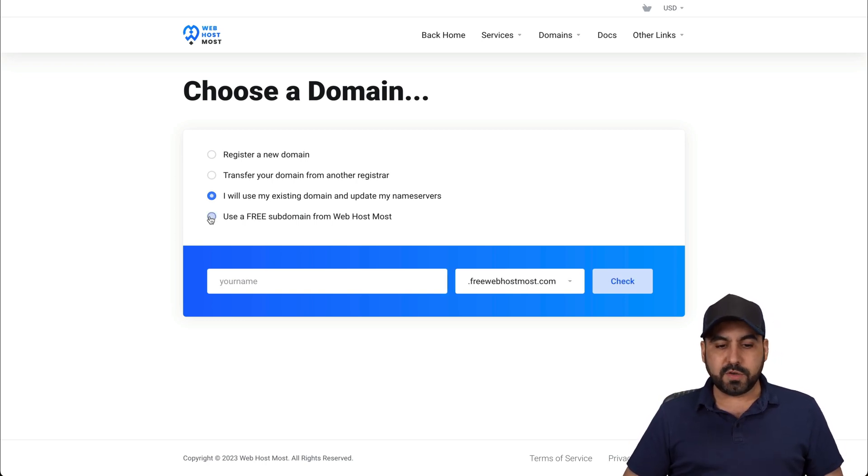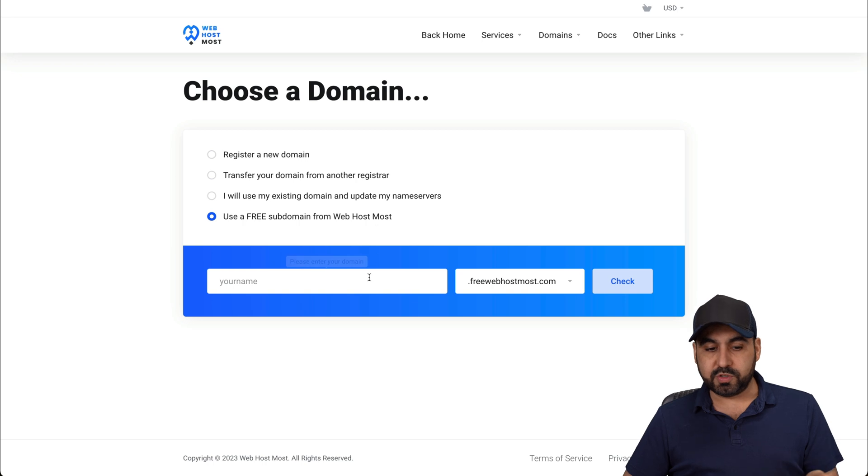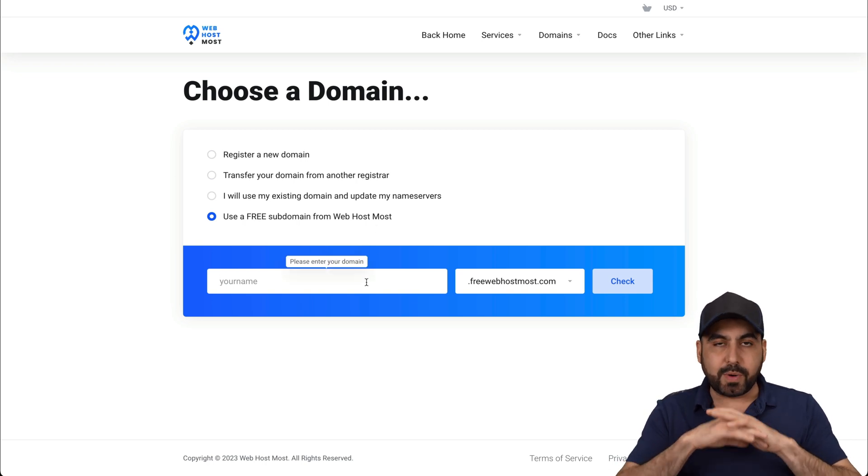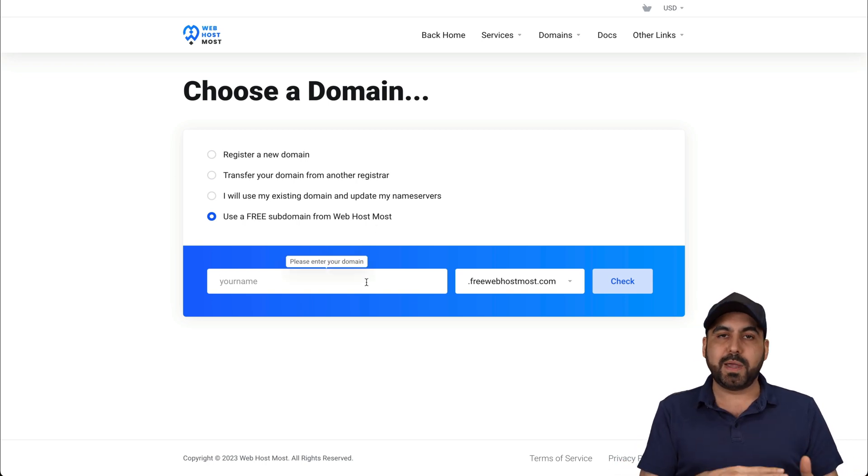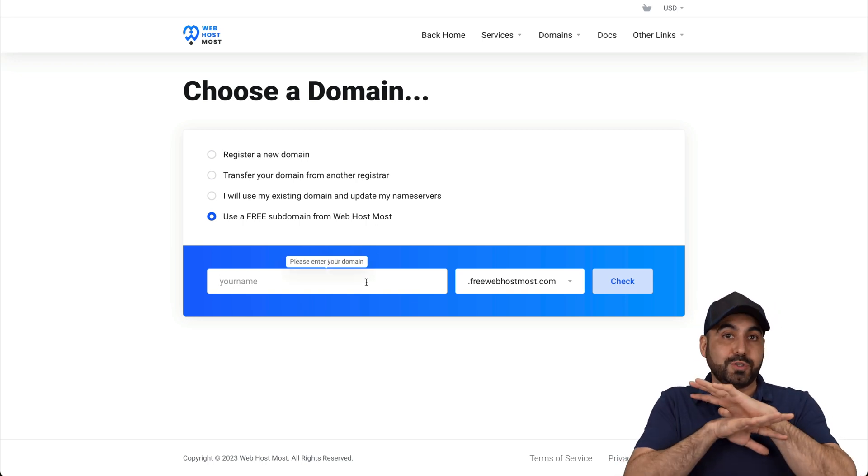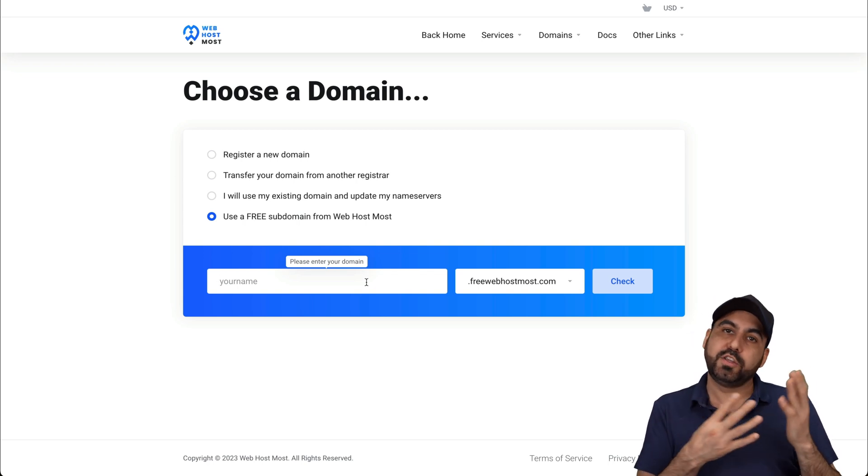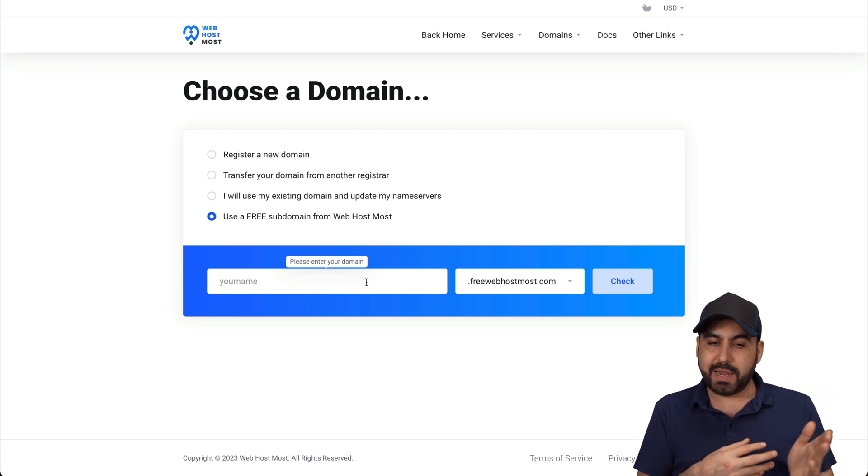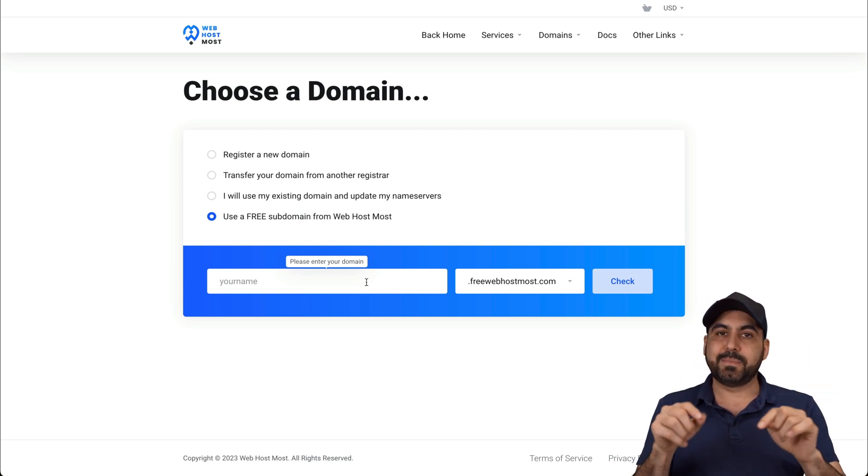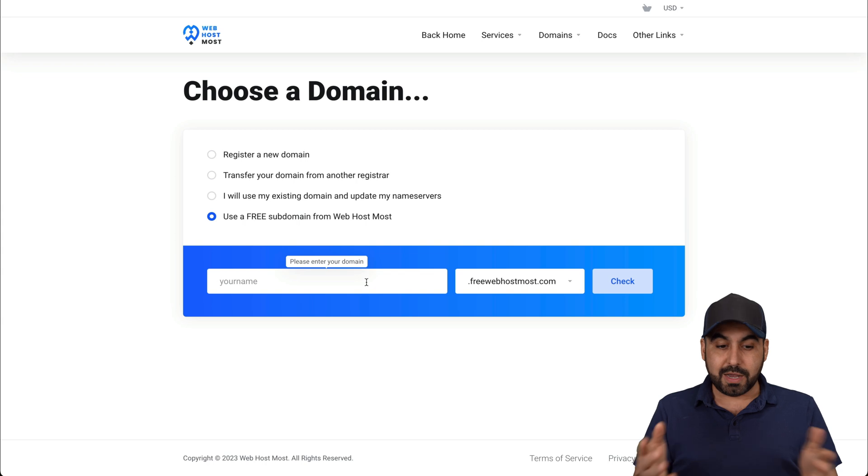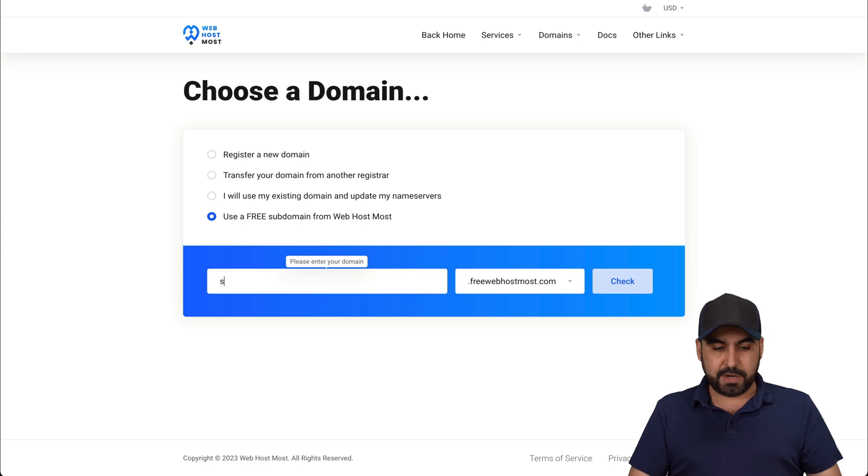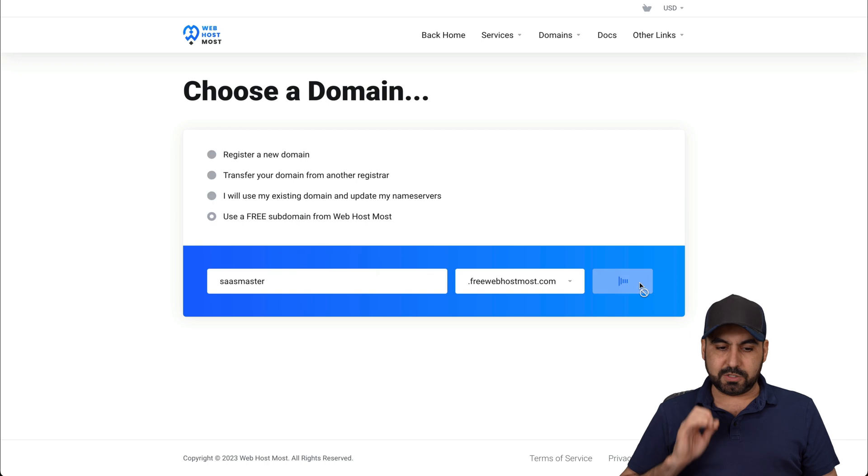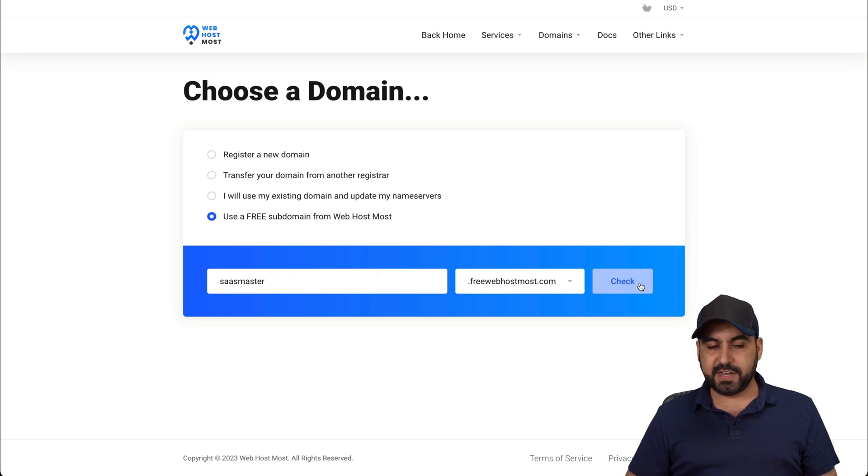Or you can use the free subdomain from Web Host Most. That means that right now you can get started right away with the subdomain without having to go to any issues of using a domain or buying a domain. So if you want to get started right away, this is the best option. So let me type in a domain here and I'll use SaaSMaster for this. And this is going to be the subdomain. Let's go ahead and check if it's available.